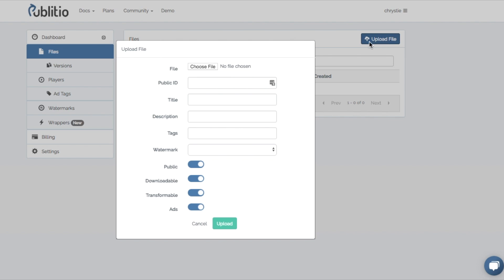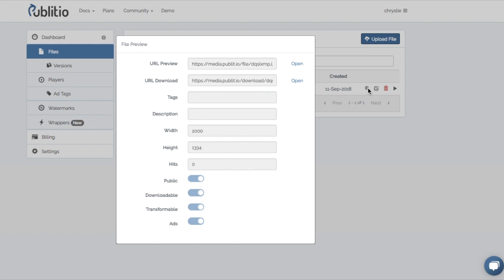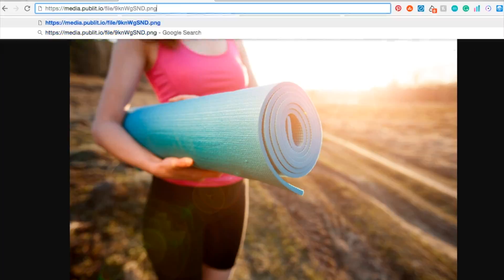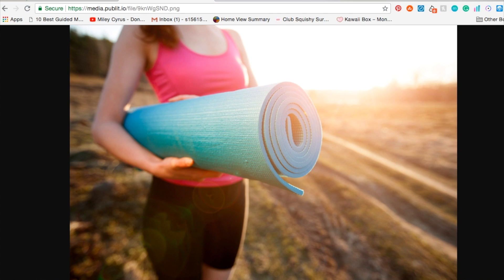First we'll upload an image to Publiteo. Once it's uploaded, we can take the image URL and open it up in a browser. Then from here, we can edit the image in several ways. For example, let's say you need a PNG. You can easily convert this file to a PNG just by changing the URL of the image, which is pretty crazy, right?